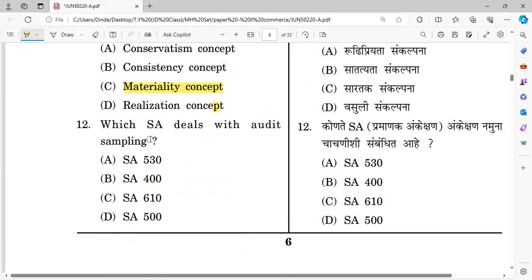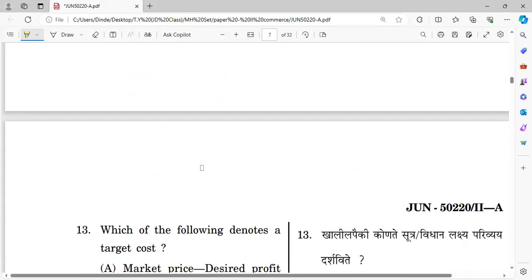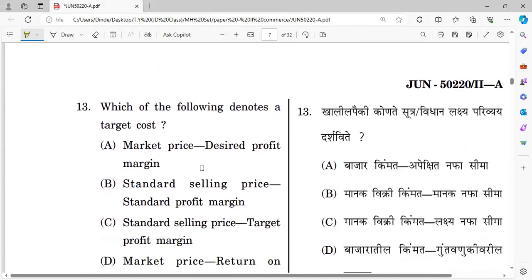Question number twelve: Which auditing standard deals with audit sampling? The answer is Standard of Auditing 530 — SA 530 specifically deals with audit sampling.